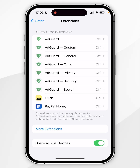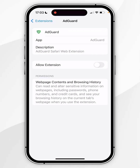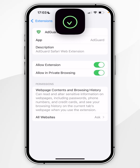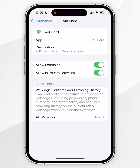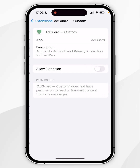Now all we need to do is enable these one by one. To do that you want to click on the Adguard extension and then click on Allow Extension. You can also allow this in private browsing if you wish. All we need to do now is to do this for each Adguard extension.